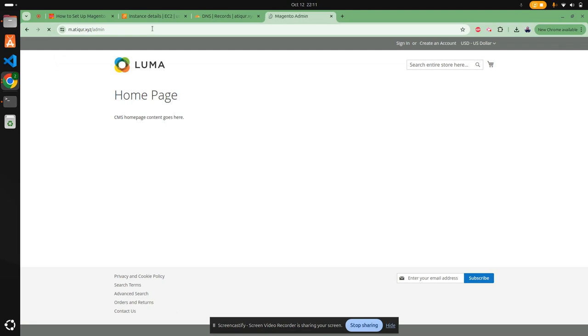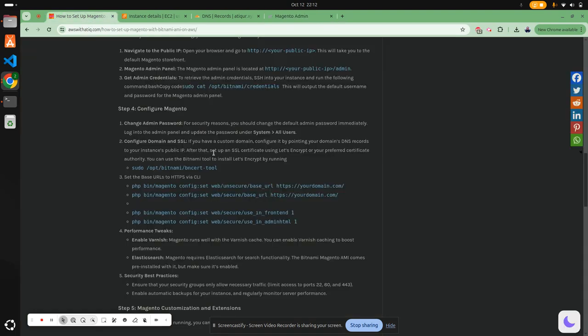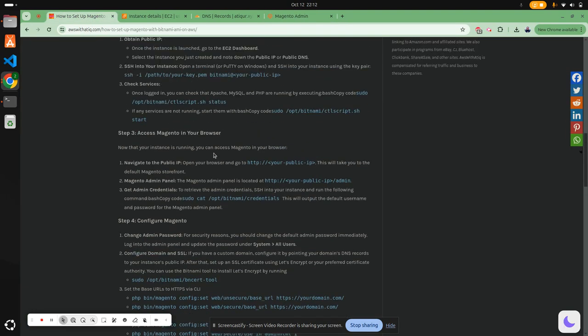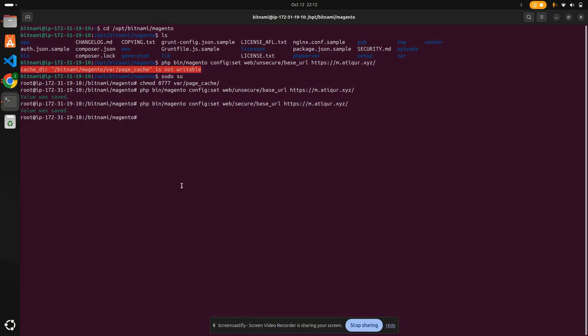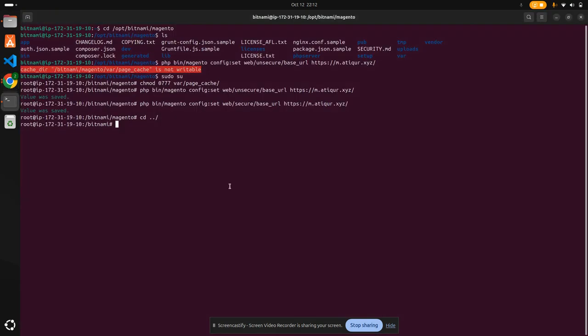That's also good. Now you need to know the default login that's been created. There's a command available that we can use to get the password. Let's run this command for credentials.